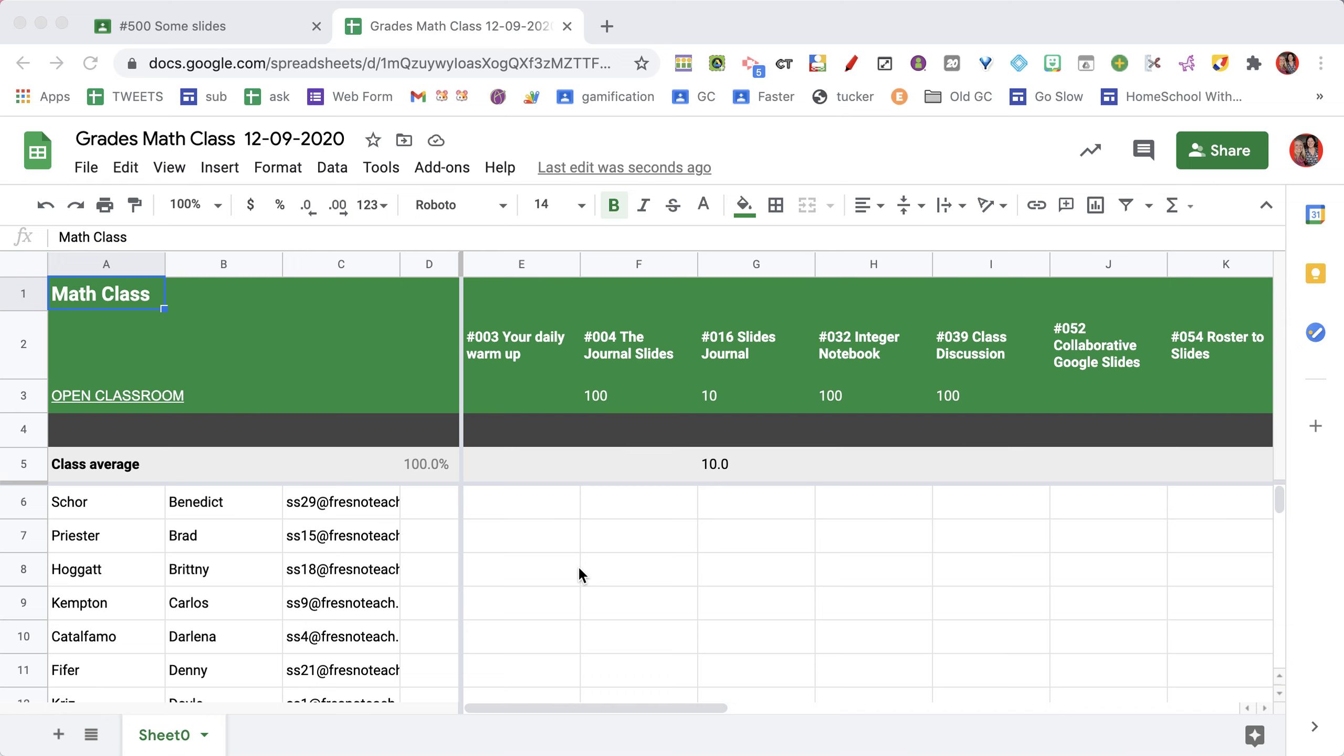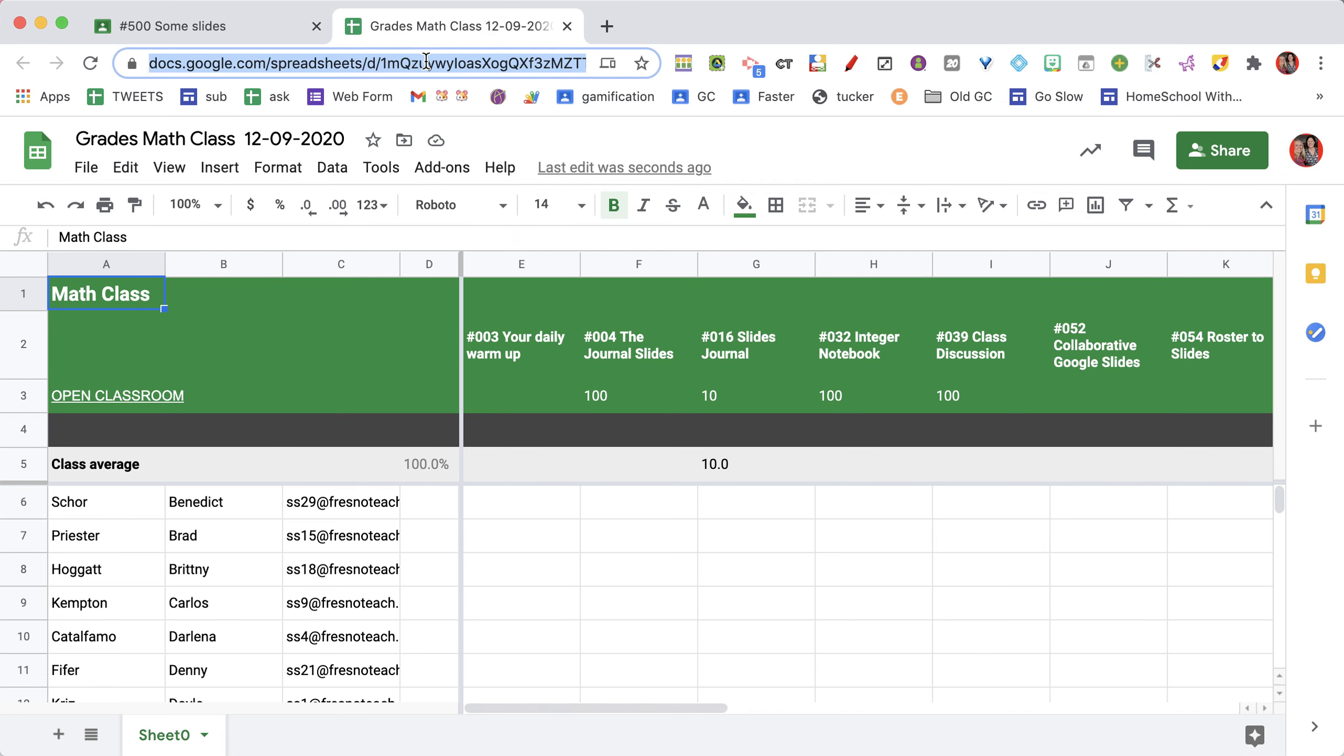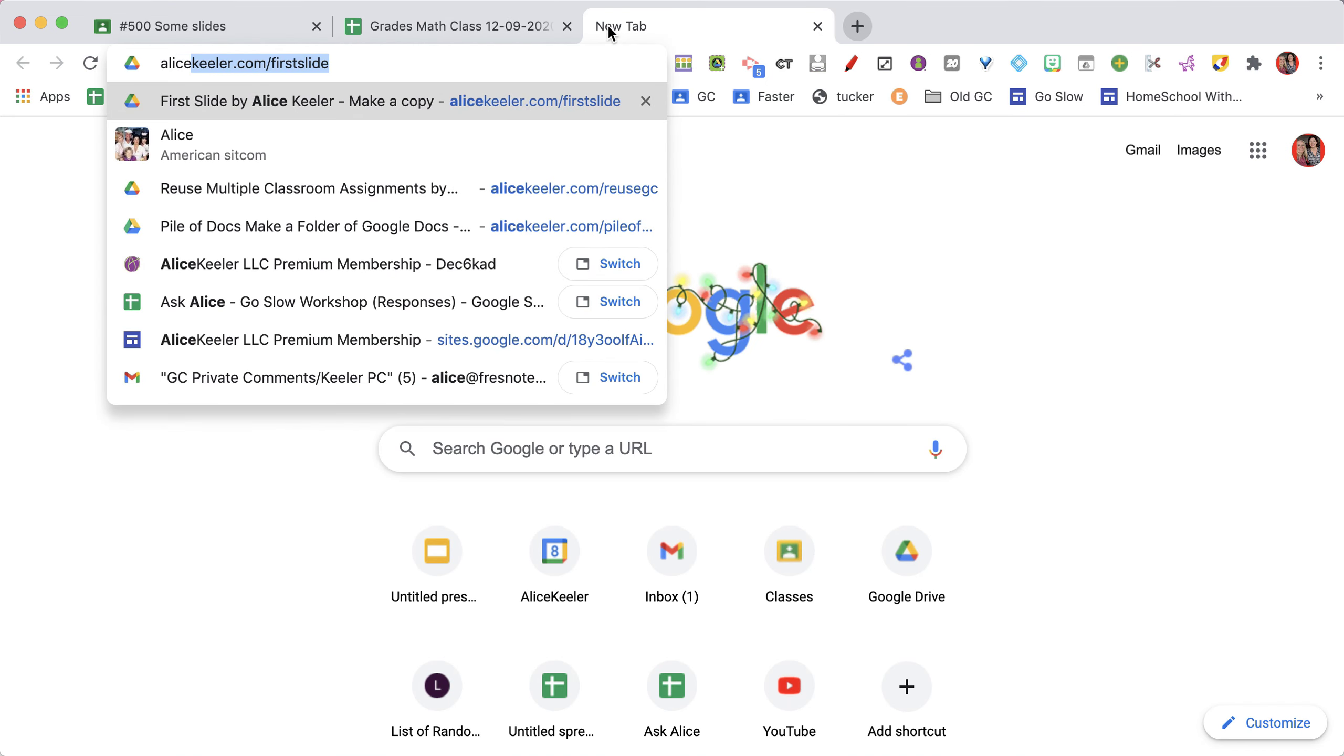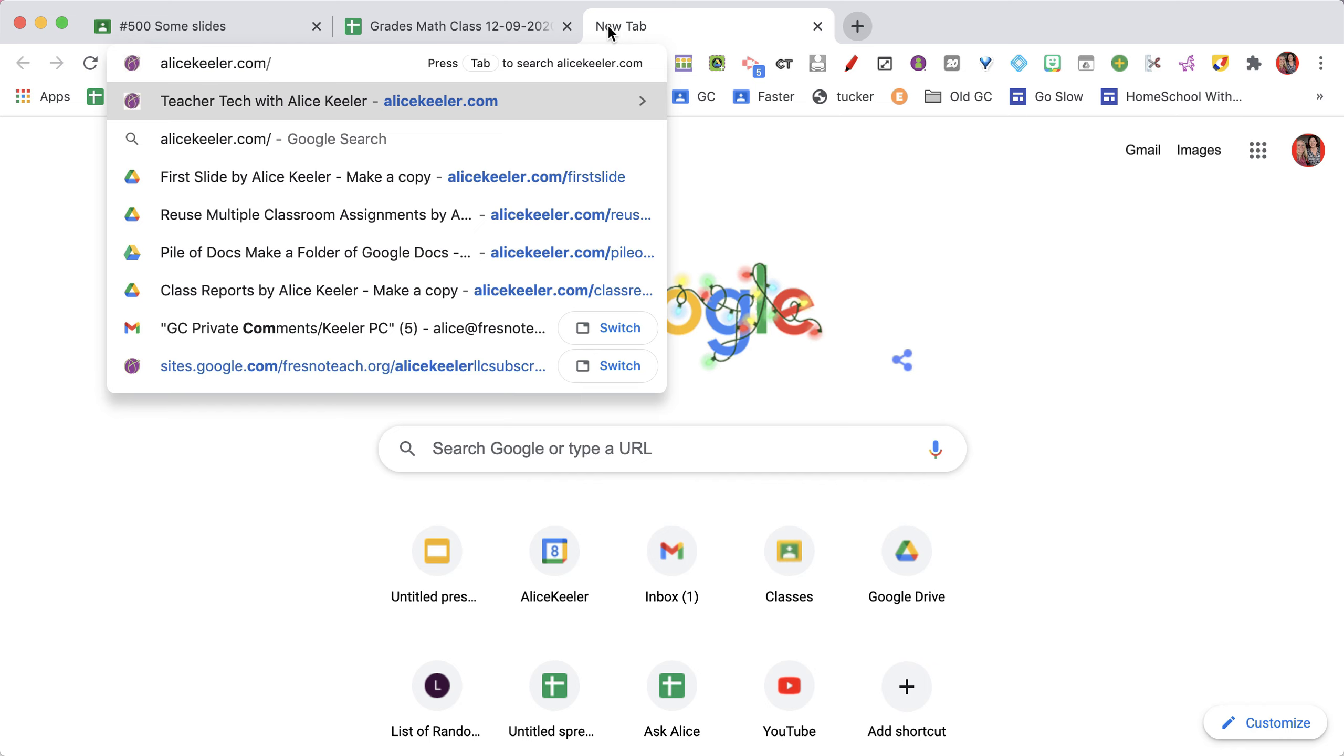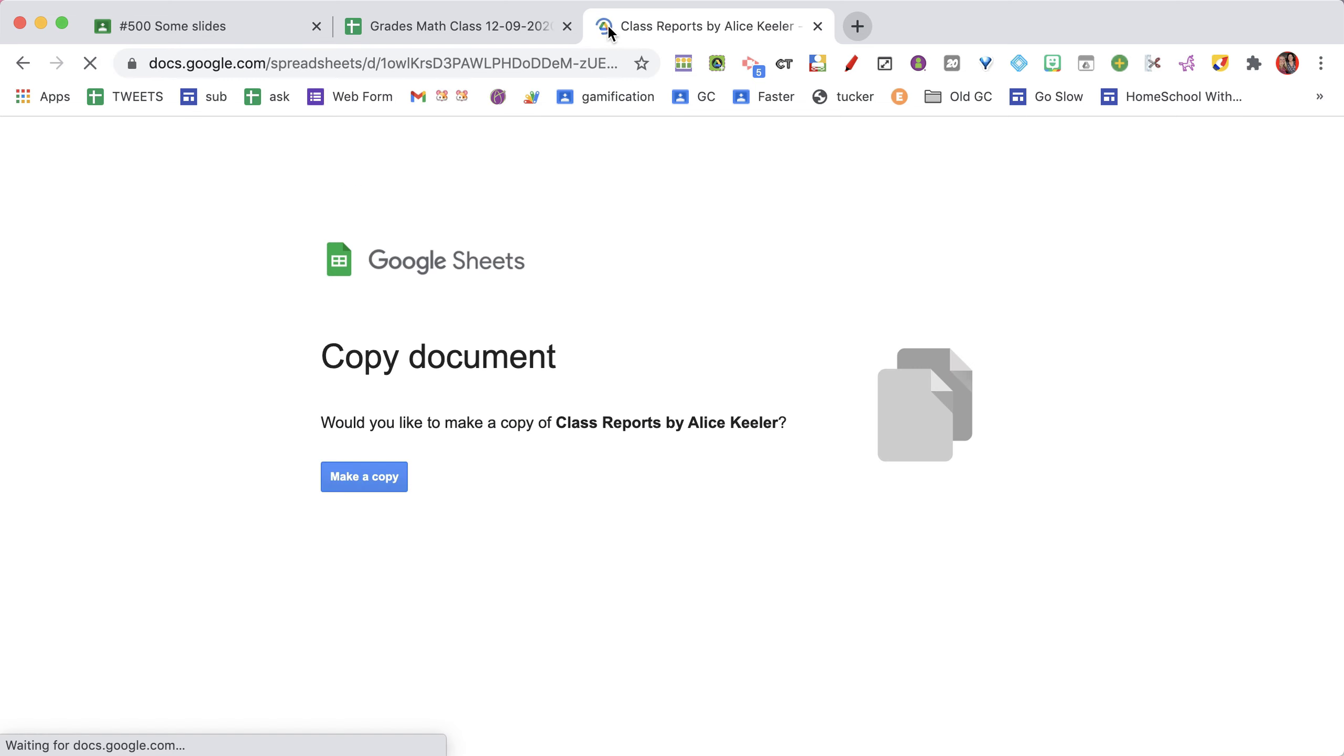Once the spreadsheet loads, you want to come up to the top and grab the URL, and we're going to copy the score sheet. You're then going to go to alicekeeler.com/classreports and make a copy.